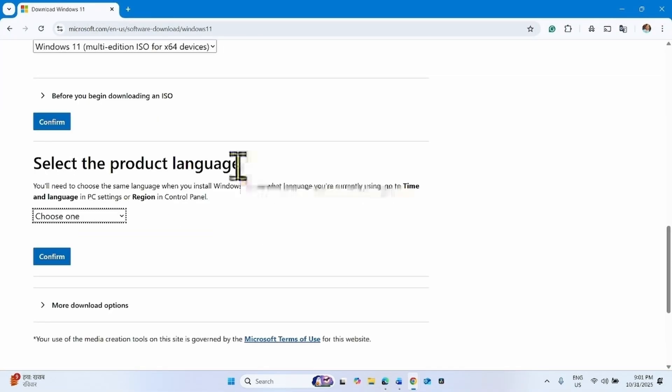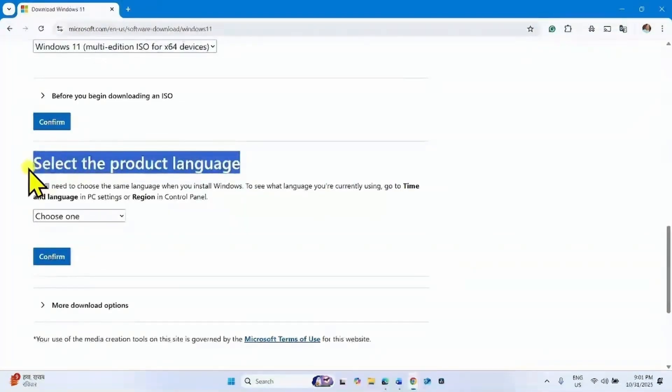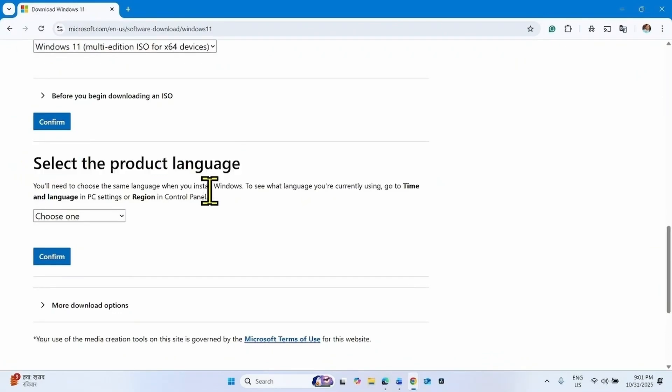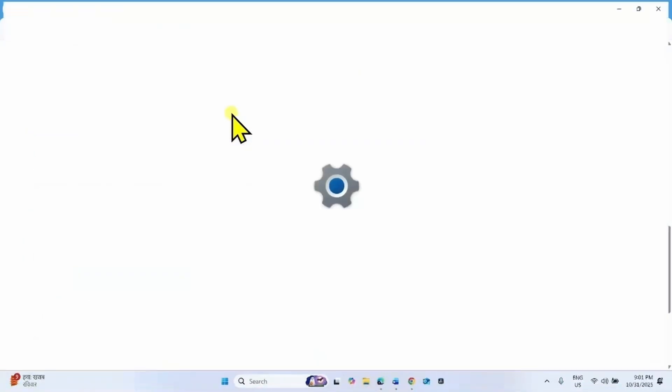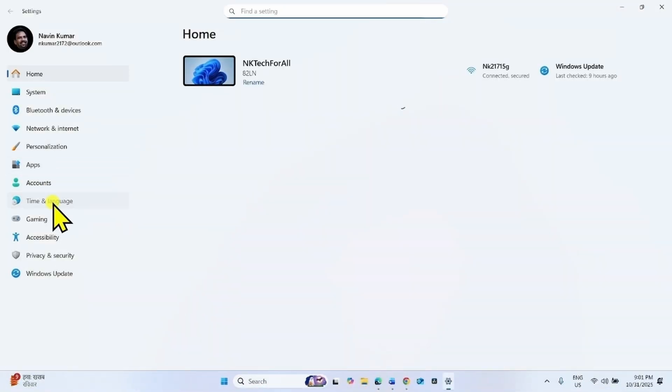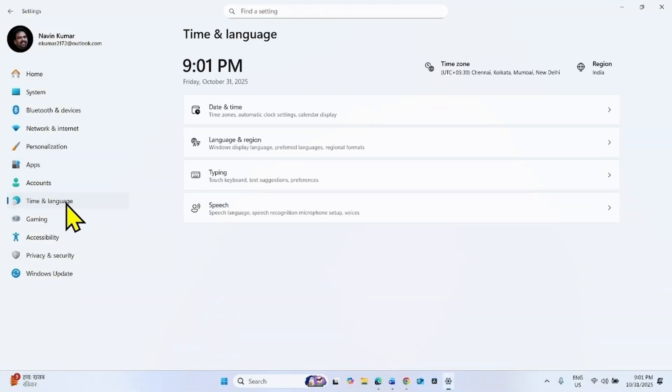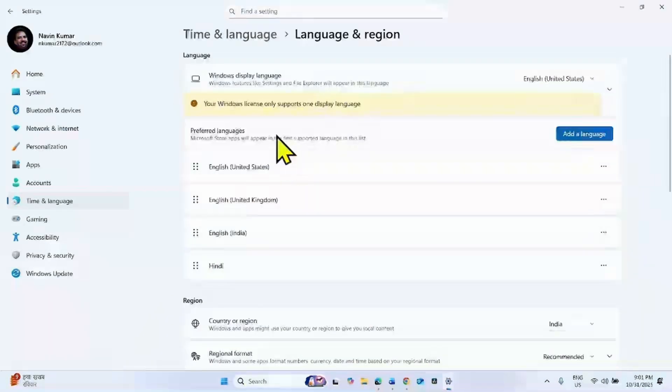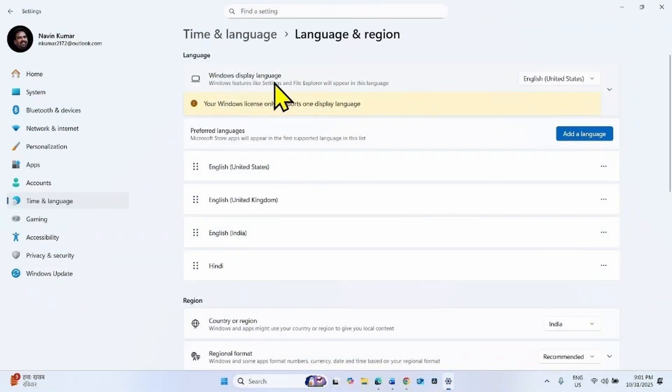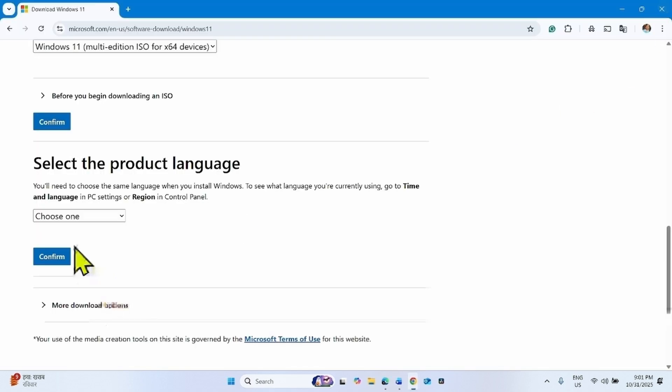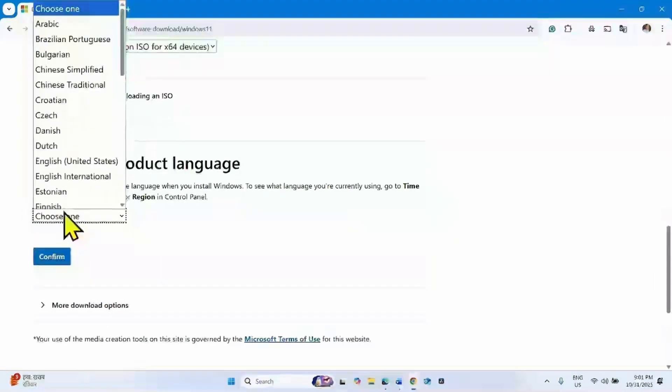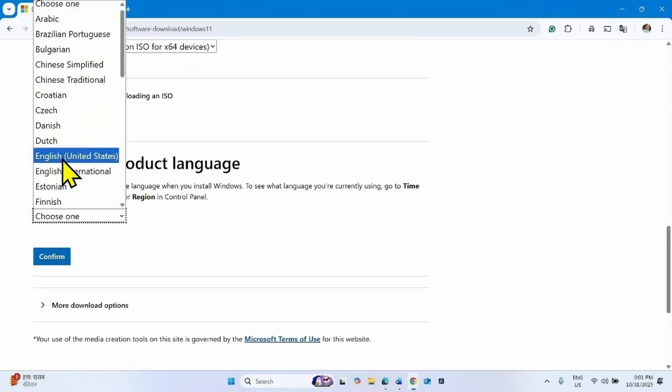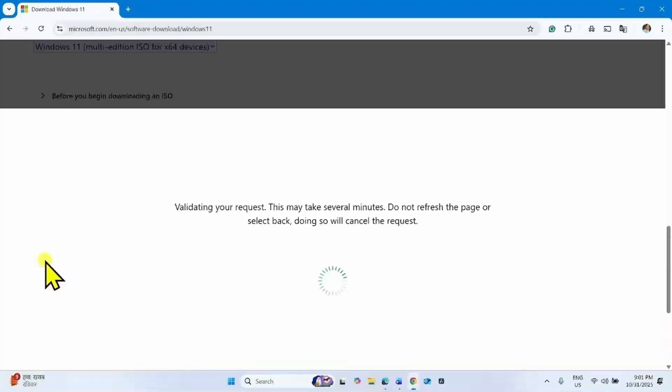Then you will have to select the product language. Check the language of your system to avoid any mistakes. Click on start, select settings, go to time and language, language and region. Windows display language is English United States. Click on choose one, select English United States. Choose as per your system and click on confirm.